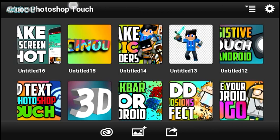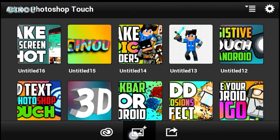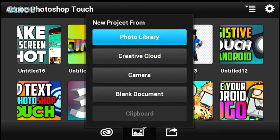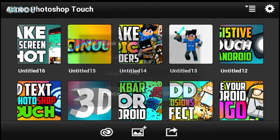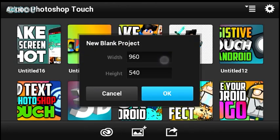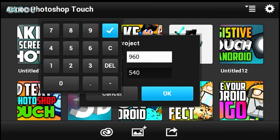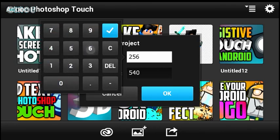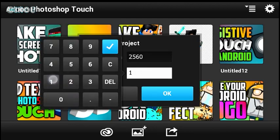Download this application called Photoshop Touch. You can go to the link in the description below and see the full story on how to get it for free. Once you've done that, open it up and press on that button on the bottom, then go ahead and press on blank document. Create a new blank project with the resolution of 2560 by 1440.